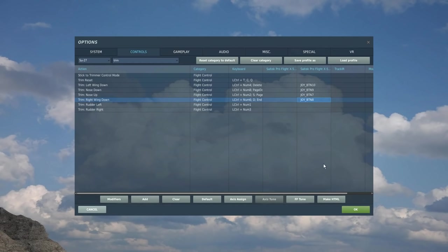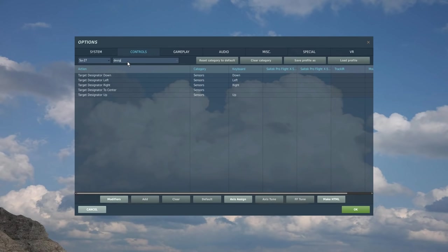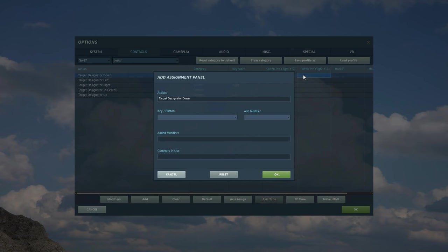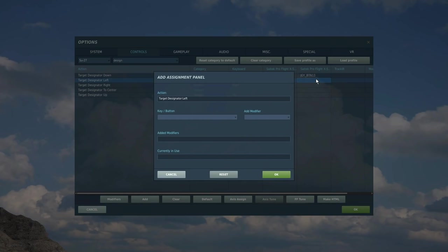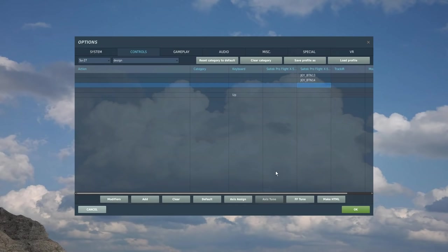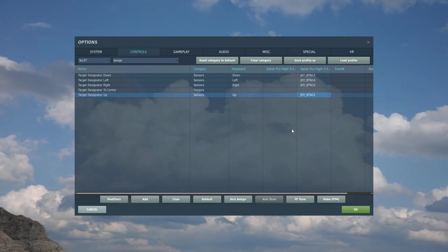Now the next control I've got on my control stick, the bottom right one, the four commands I want to put two. Target designated control. This allows me to move the designator around on my radar to select targets and all cool stuff like that. So we're going to find that designator. There it is. So down, we're going to go left, we're going to go right, and we're going to go up. I don't really like using the center. So it's not something that I'm interested in.